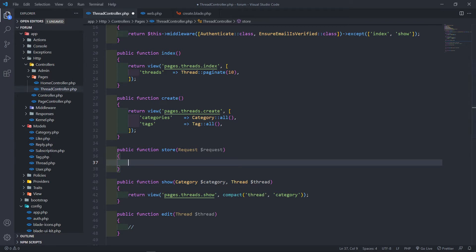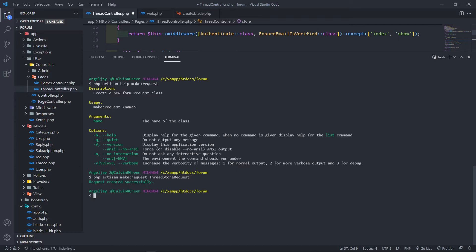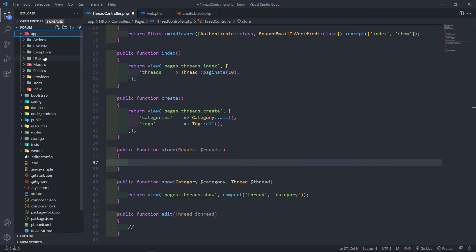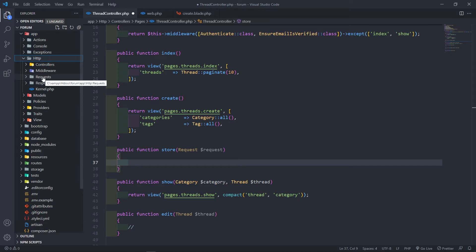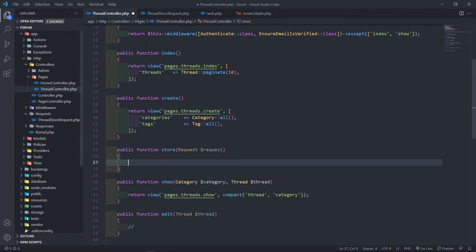Let's run `php artisan help make:request` to see what's needed to make a request. So you just put in the name — in our case `php artisan make:request ThreadStoreRequest`. We click enter and the request was created successfully. Under `app/Http/Requests` you'll see a new folder called `Requests` with our `ThreadStoreRequest` file.